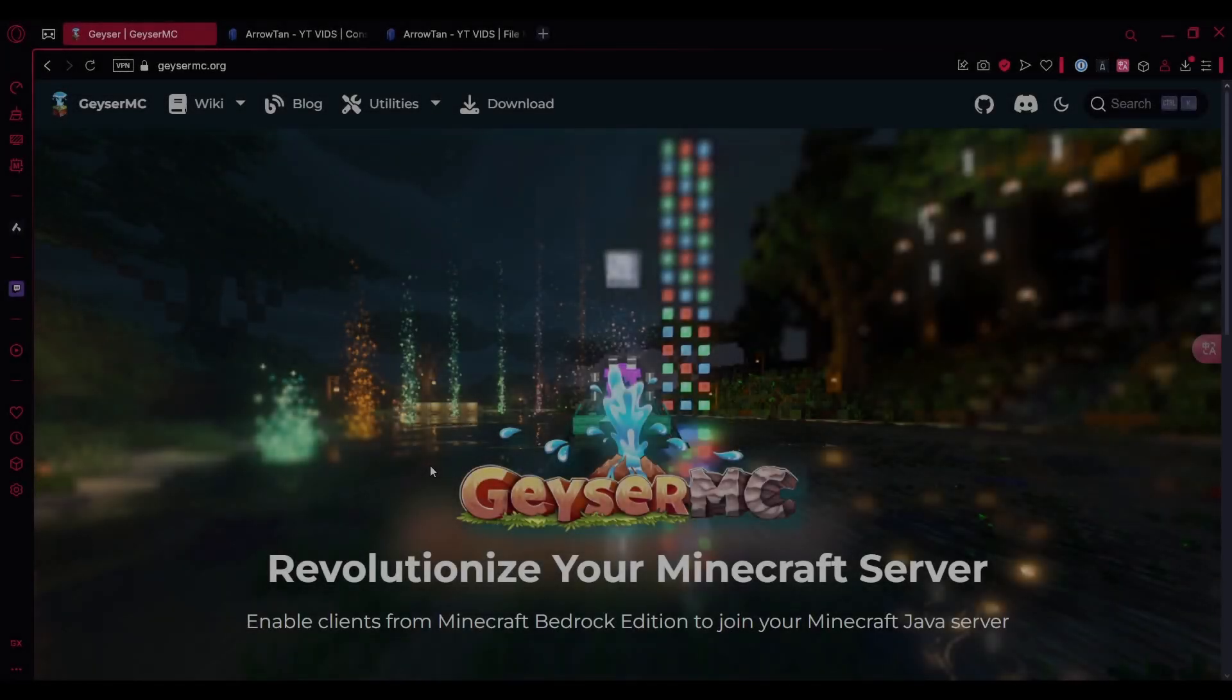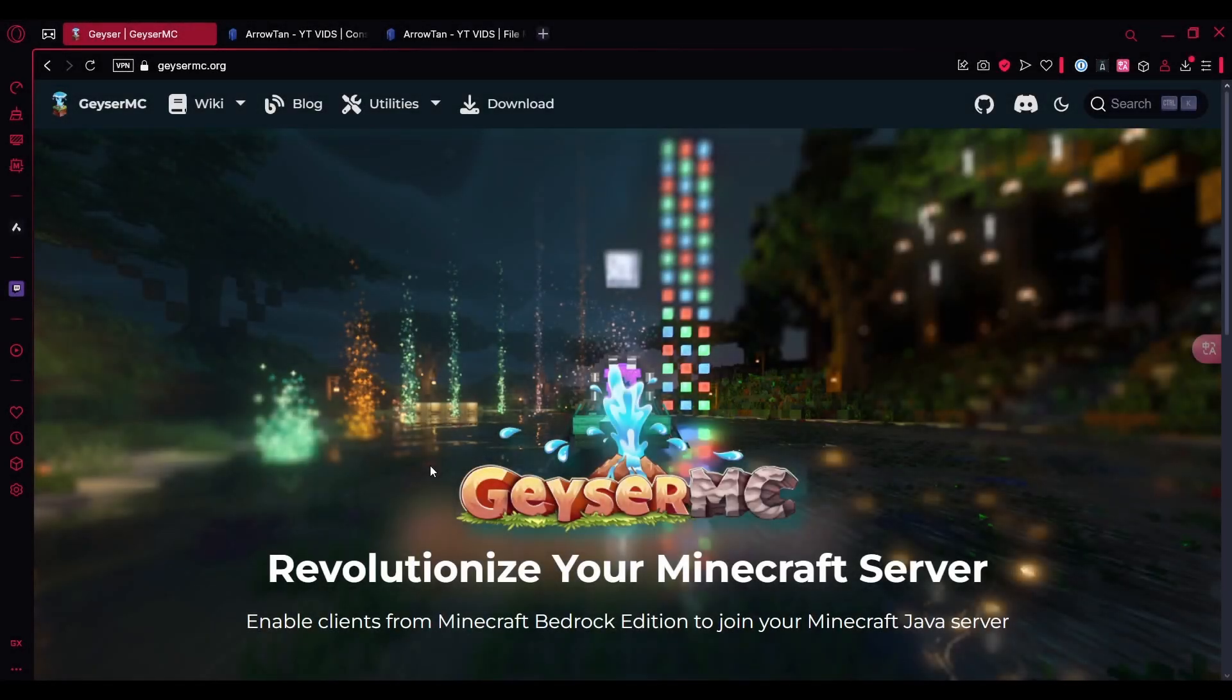Hey everyone and welcome back to another video on our Aspire Hosting YouTube channel. In this video, we'll be showing you how to set up Geyser MC to allow bedrock support on your Minecraft server. So let's get started.